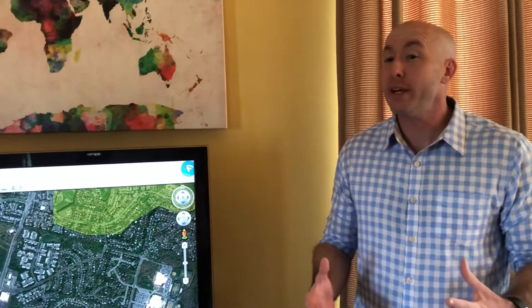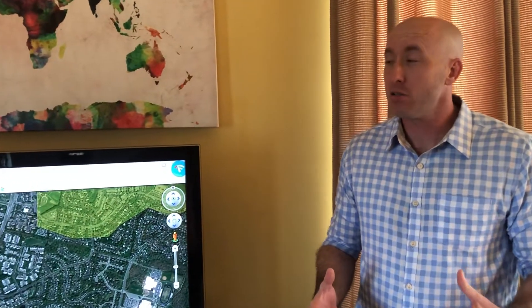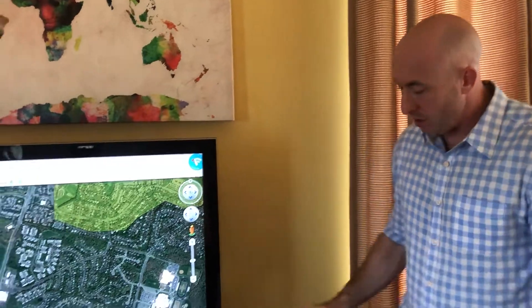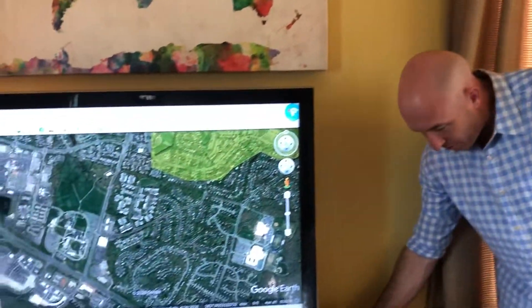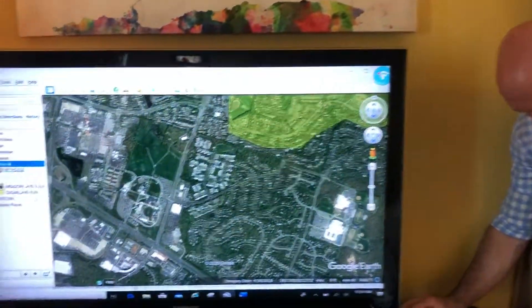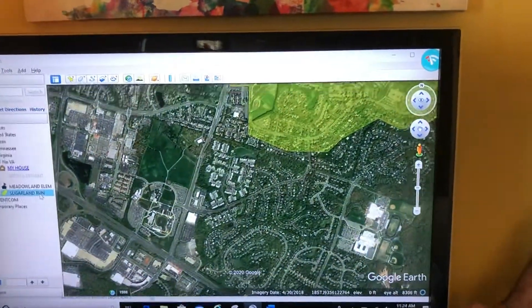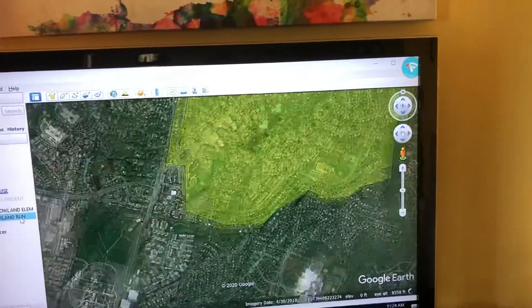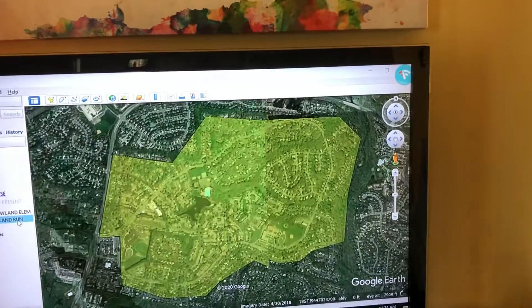Welcome back. Now we're going to talk about 3D polygons. Let's take a look at the polygon I've already created, which is this yellow one representing the Sugar Land Run neighborhood.